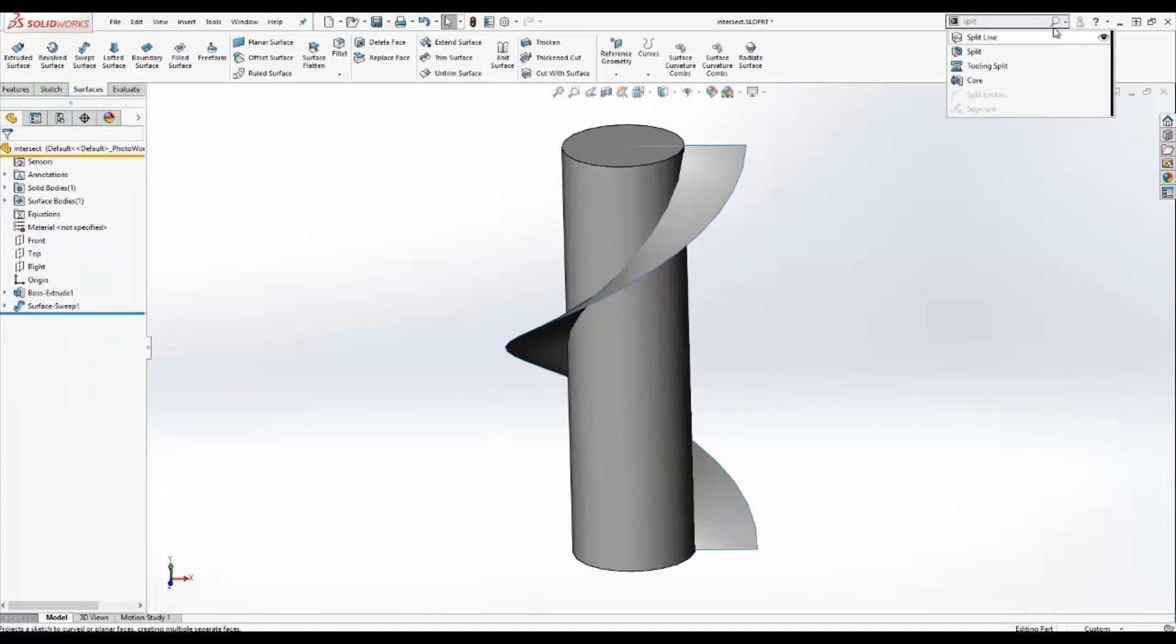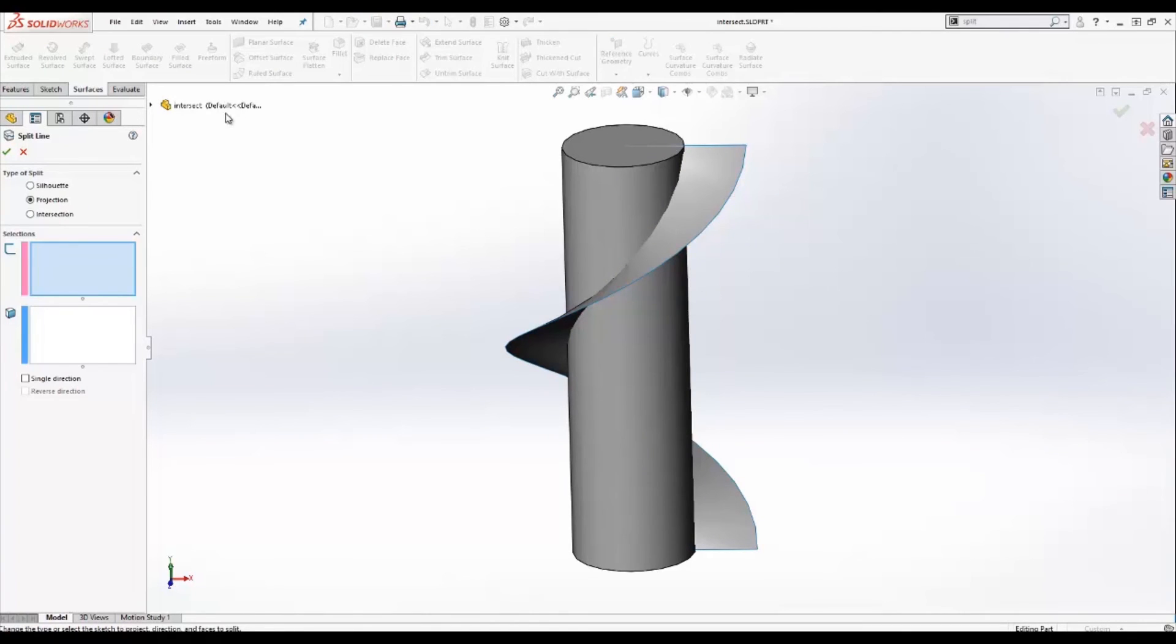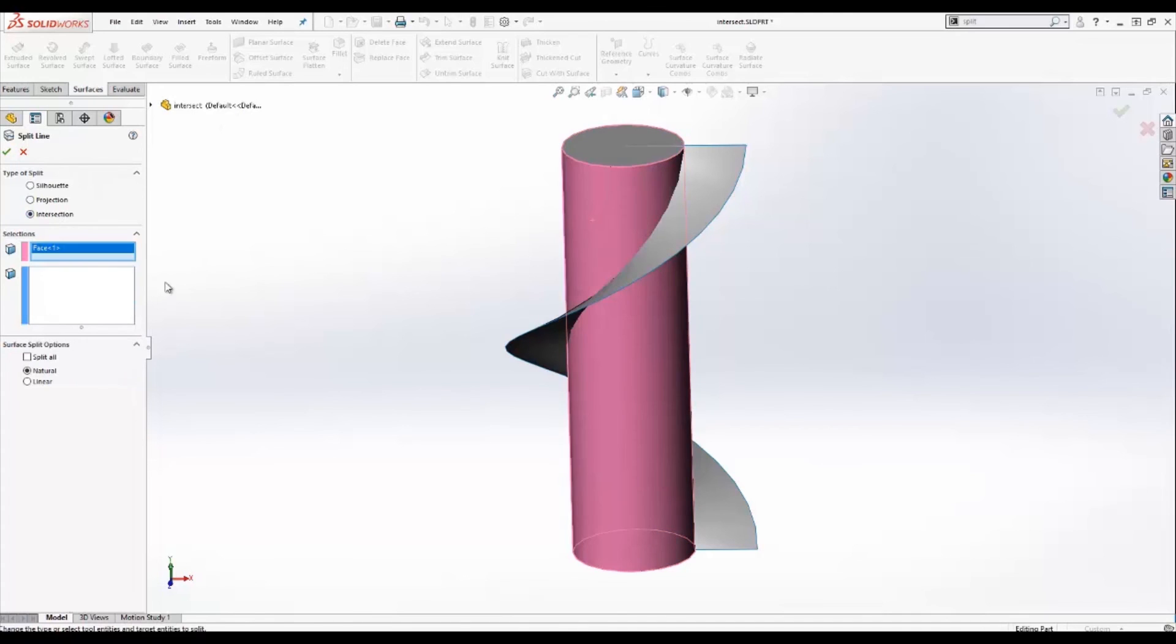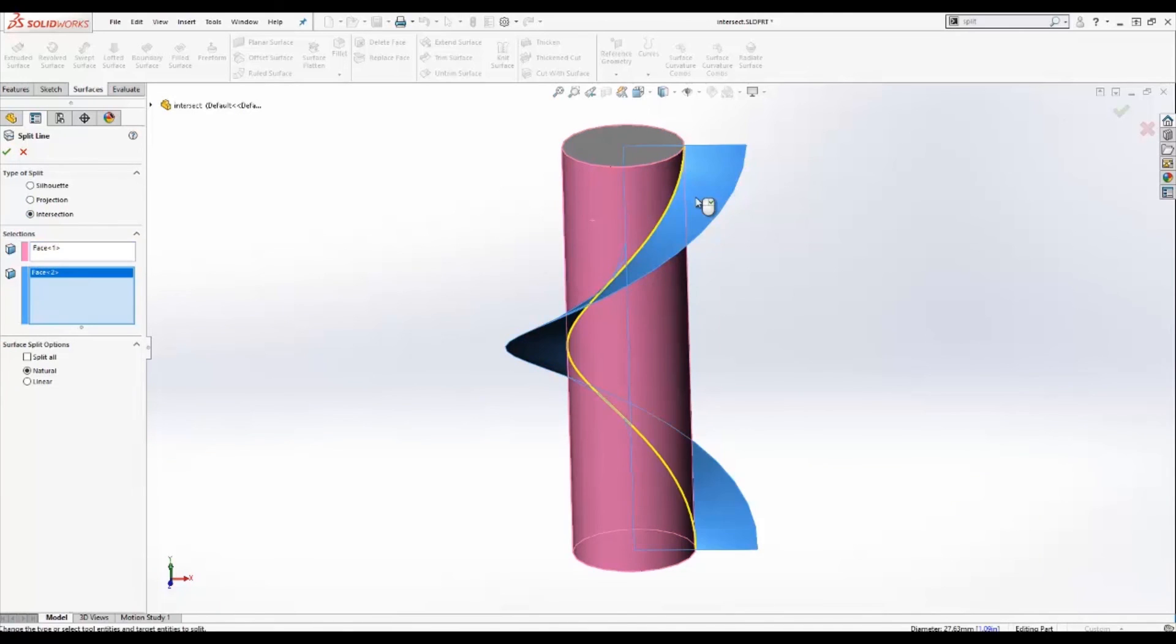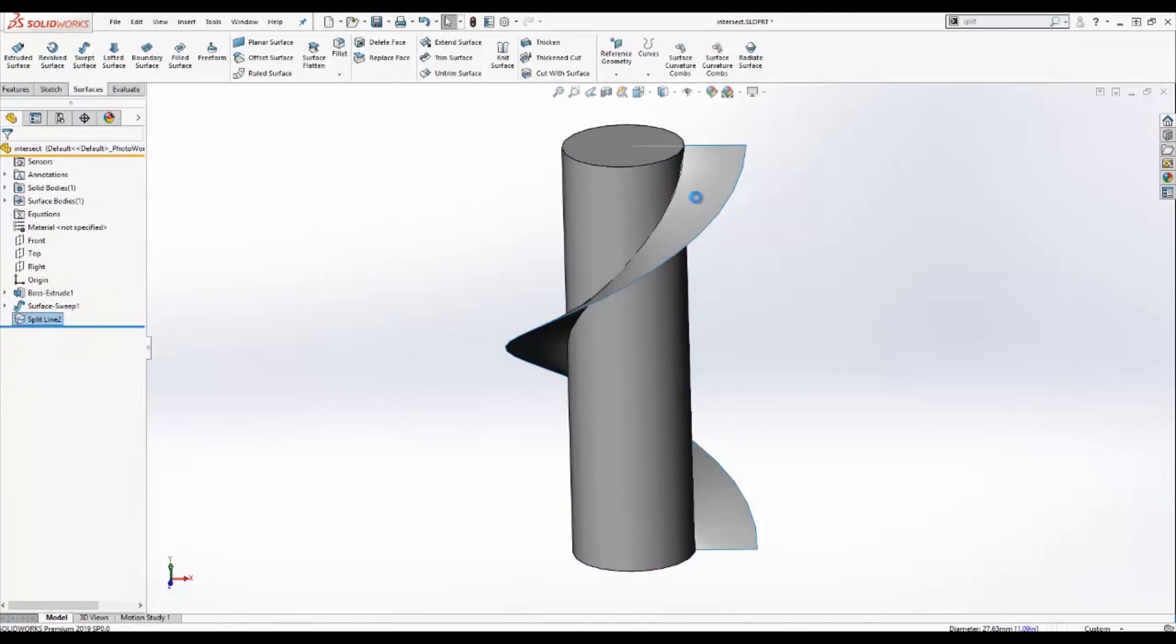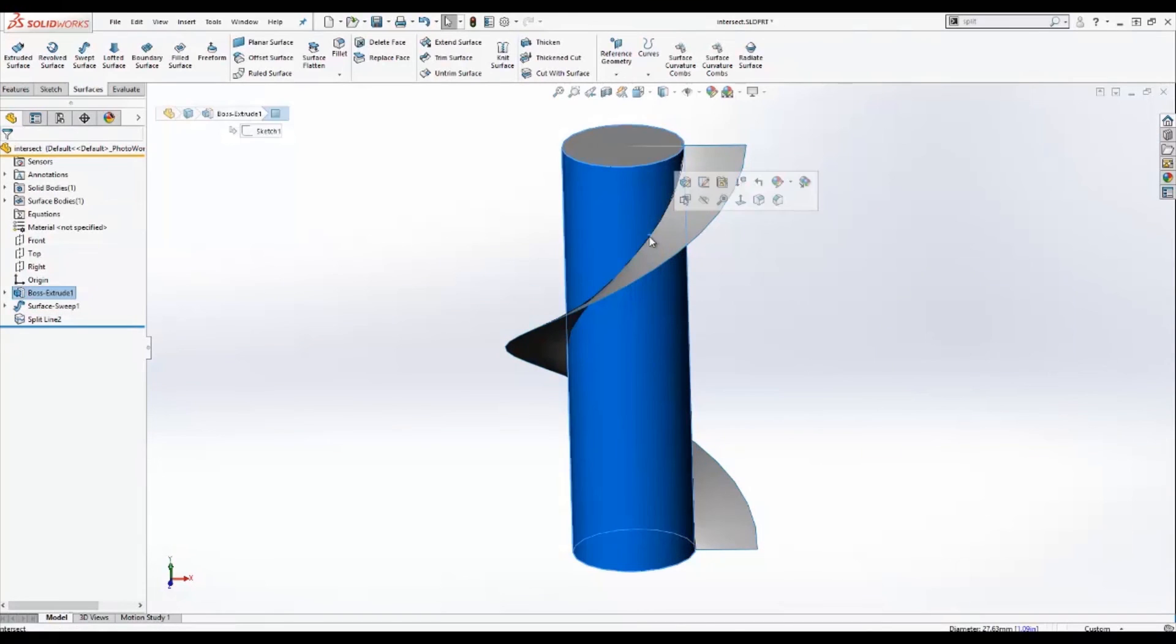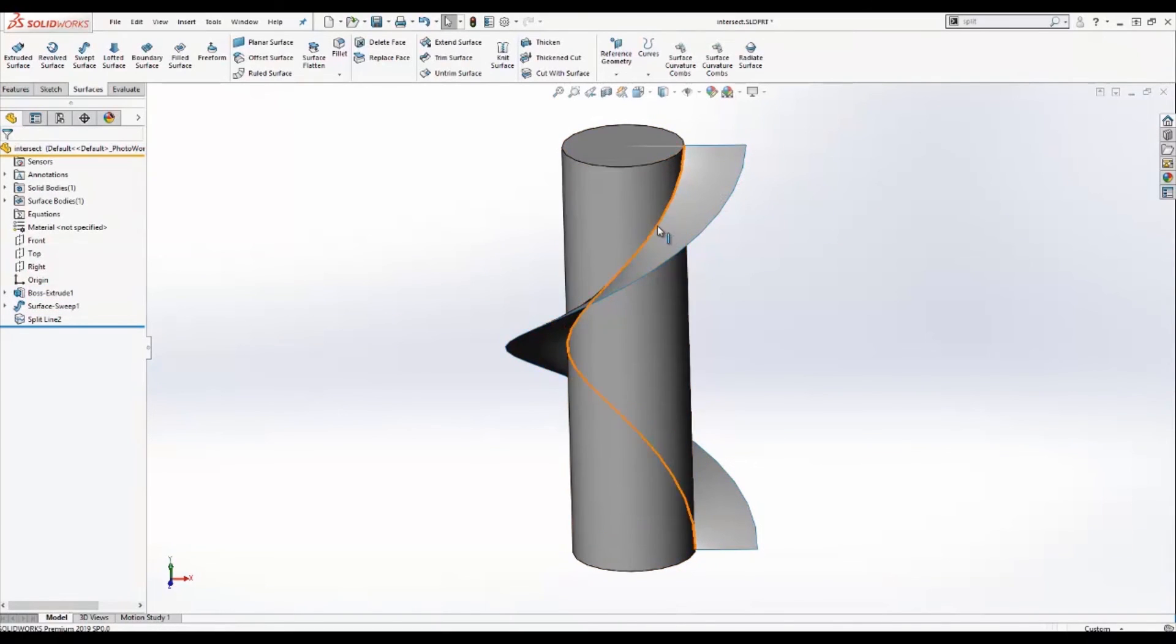I'll go ahead and activate my split line feature, go to intersection, and choose my two faces. Click OK. And you'll notice now that I have a line that represents the intersection of the two faces.